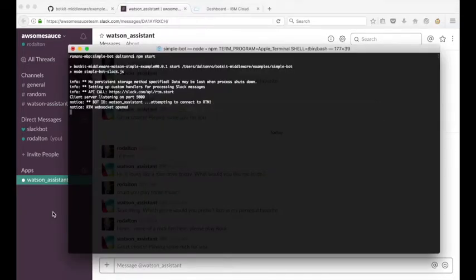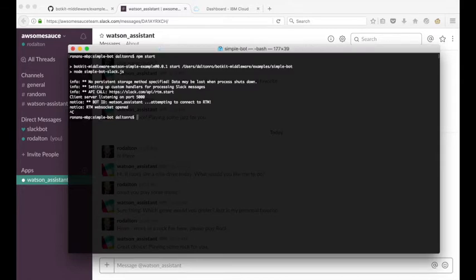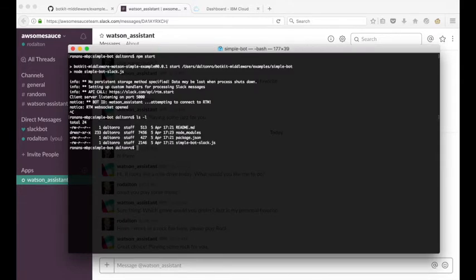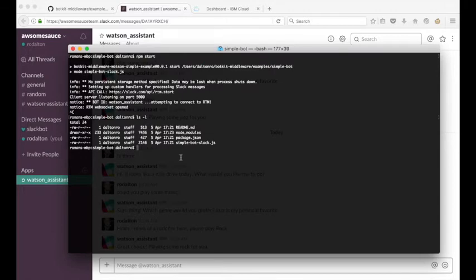What we can do first of all is stop the app on our local machine. If I do an ls-l, you'll see these are the files that are contained in the SimpleBot directory on our local machine here. What we want to do is add a manifest.yaml file to this local directory before we push the app to IBM Cloud.